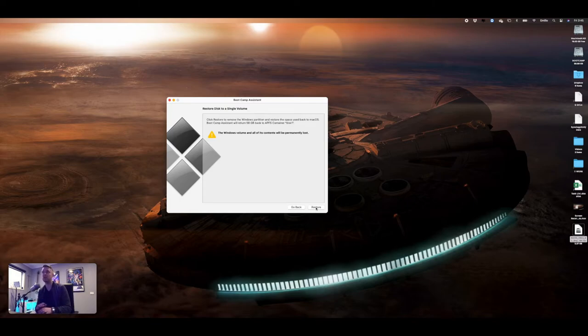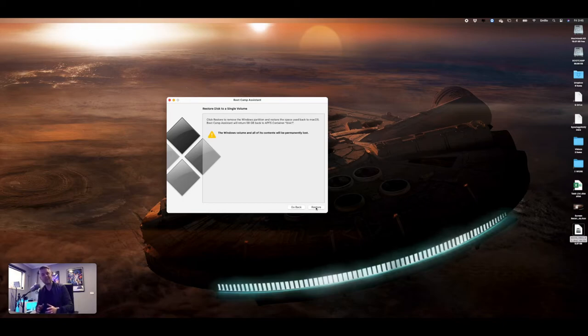Remove the Windows partition, all of the content, and then it'll be restored to one single volume.